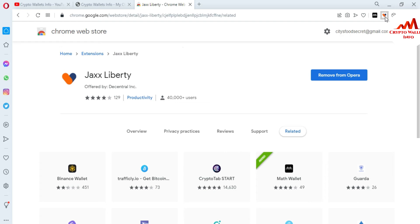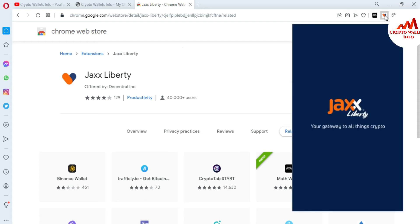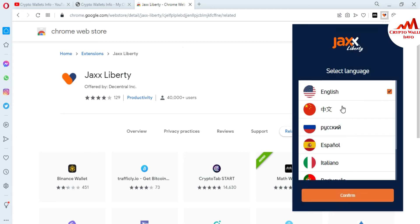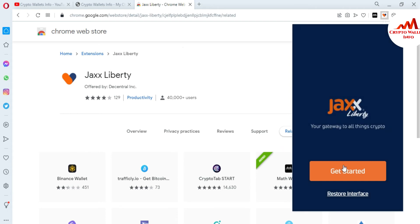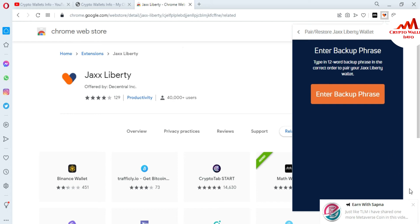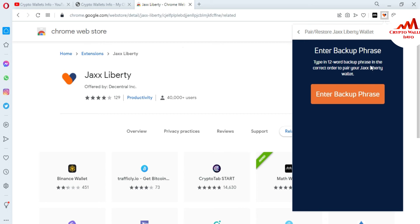I have newly installed the browser plugin because my password was forgotten and I want to recover it. First, I removed the Jaxx extension. Now you can see the terms and conditions — you must read them before using Jaxx wallet. I click 'I Agree,' select English as the language, and click Confirm. There are two options: 'Get Started' and 'Restore.' I need to choose Restore because I forgot my password. It asks you to enter your 12-word backup phrases in the correct order to pair your Jaxx Liberty wallet.